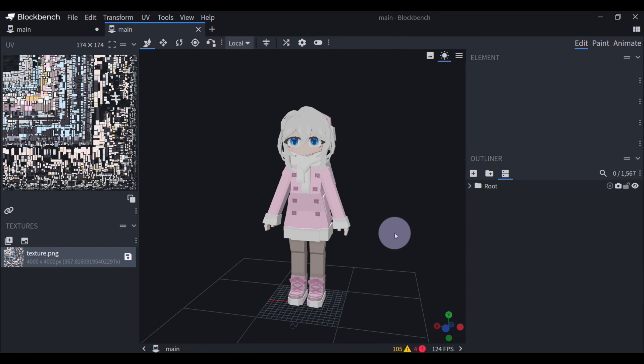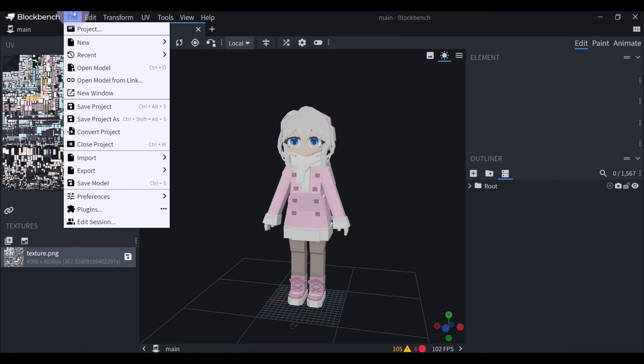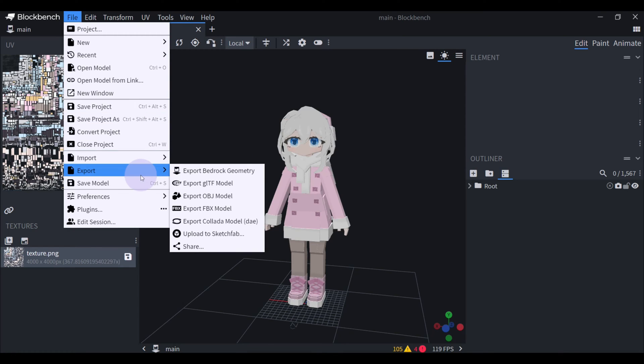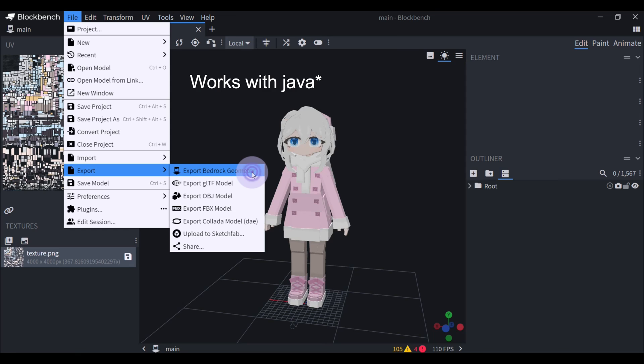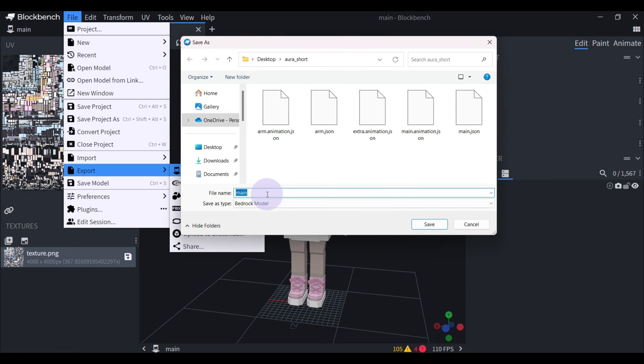Once you finish the model, you need to export it. So go to File, and then Export, and then Bedrock Geometry, and you just name it Main.